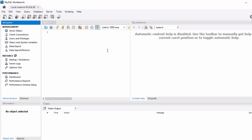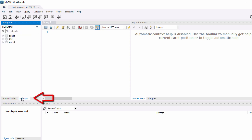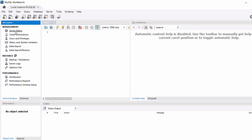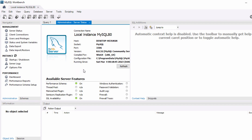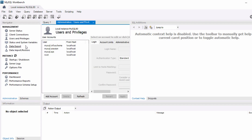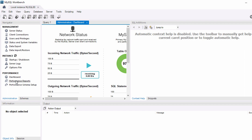We are now connected to our MySQL database using MySQL Workbench. Here we have two tabs: Administration and Schema. In the Administration tab you have options like Server Status — which gives you the status of your server — Client Configuration, Users and Privileges, System Status and Variables, Data Export and Import, and you can also shut down and start up your database instance, check server logs, option files, and database performance with a dashboard and reports.